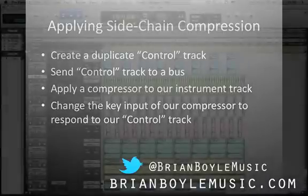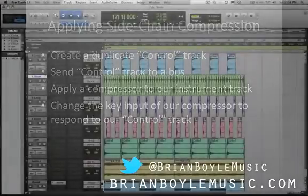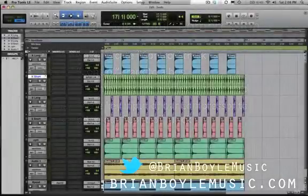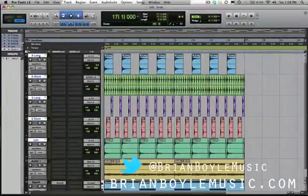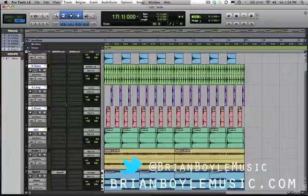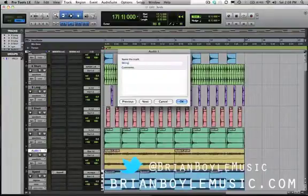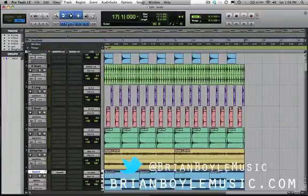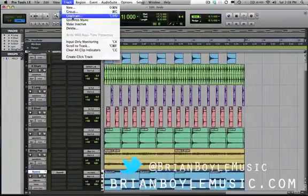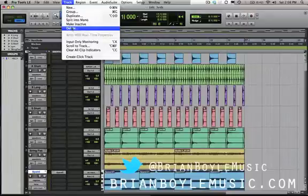Alright, so if you've been following along, this session looks familiar. We've got all of our tracks. We've got our beat here with these first five, and then we've got our pad down here — this is our string pad. It was our virtual instrument. I'm going to delete that for now because we no longer need that MIDI information.